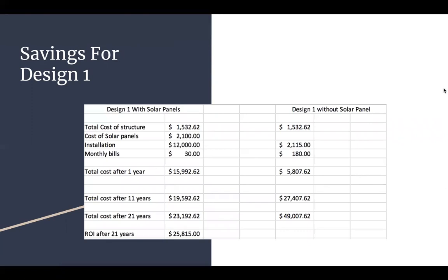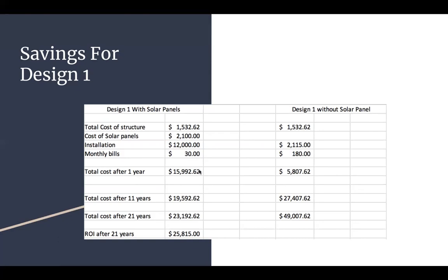So for our savings analysis for the first design with solar panels, we have the total cost of structure. This number, $1,532.62, comes from the total cost of the estimate minus the solar panels. And then we have the solar panels at $2,100. And then we have the installation, $12,000, which was a medium average cost in Arizona from energiesave.com. And then we have monthly bills coming out at $30, which was from solar savings estimator on Google. And then the total cost after one year with all of those added up with the monthly bills multiplied by 12, you get $15,992.62 for your total cost after one year. And then below that, we have the total cost after 11 years, and then 21 years.